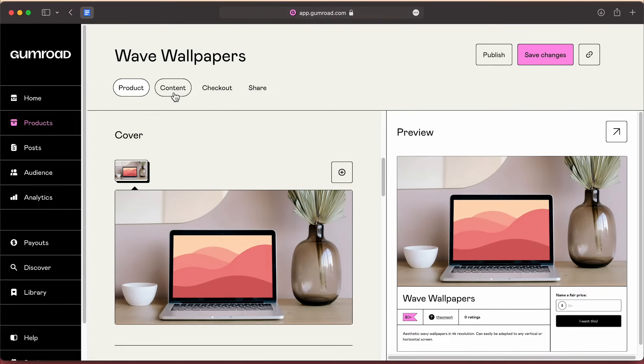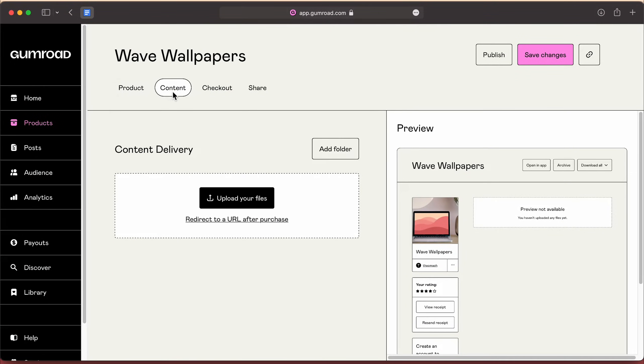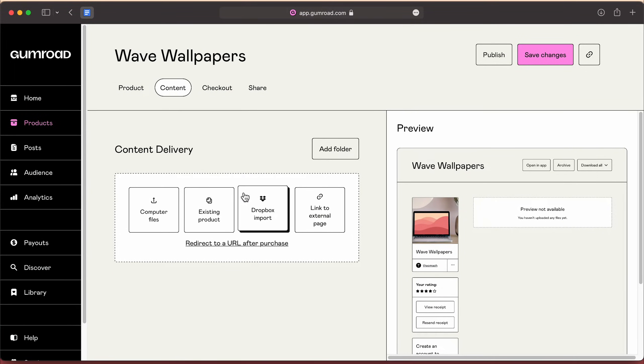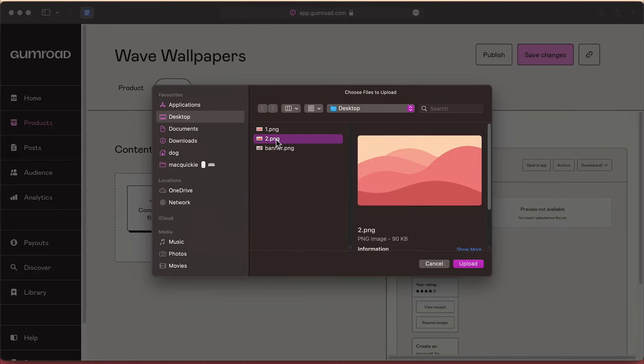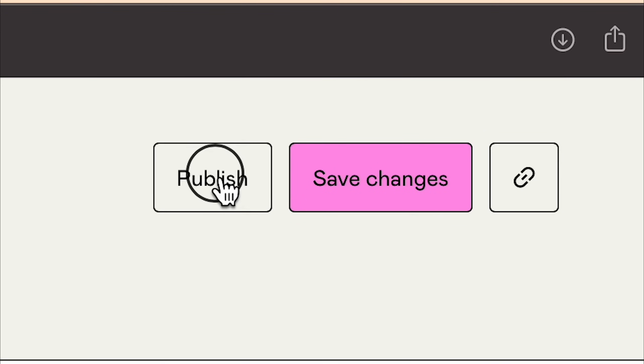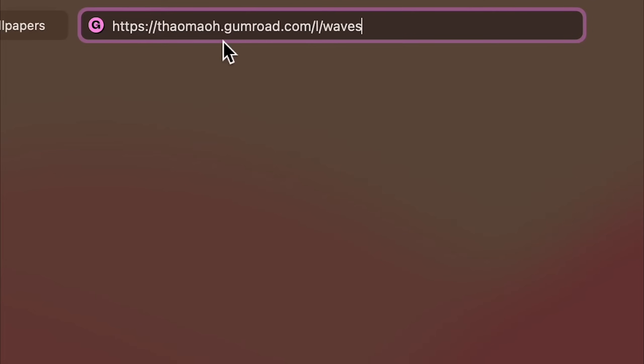Then upload your cover mockup that you just created with Canva. Move to the Content tab and upload your actual wallpaper file or files. Click Publish and you'll get a custom free link for this product.